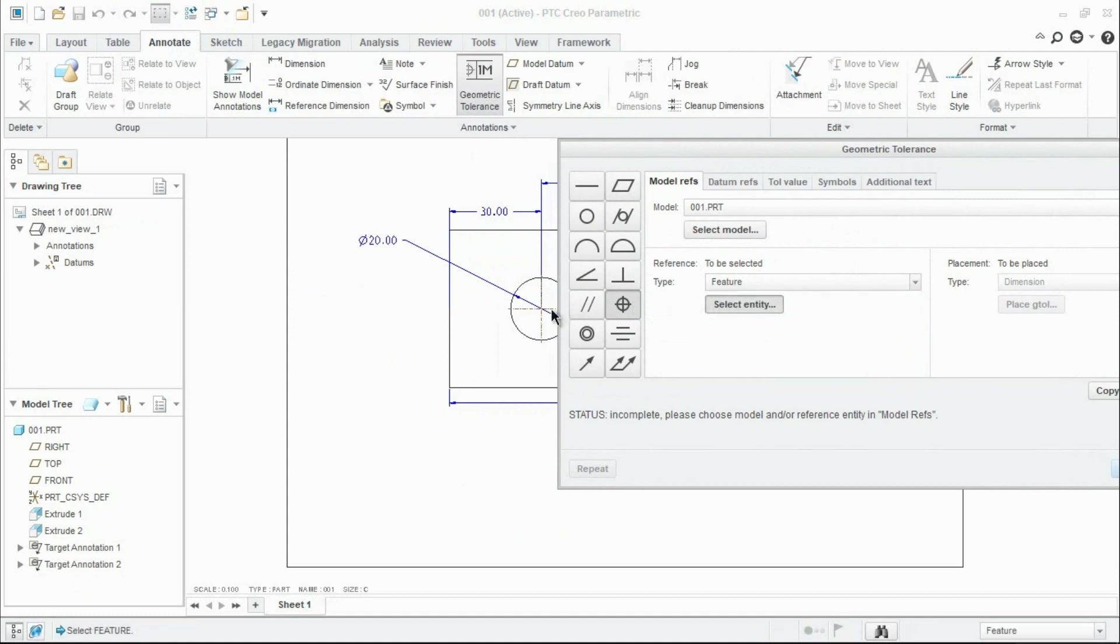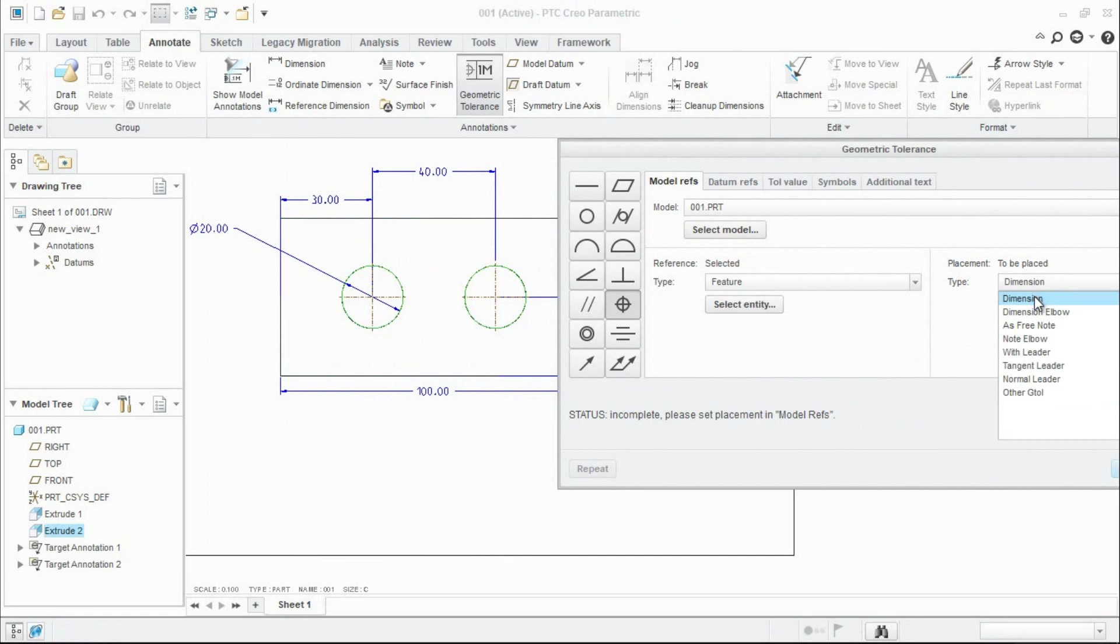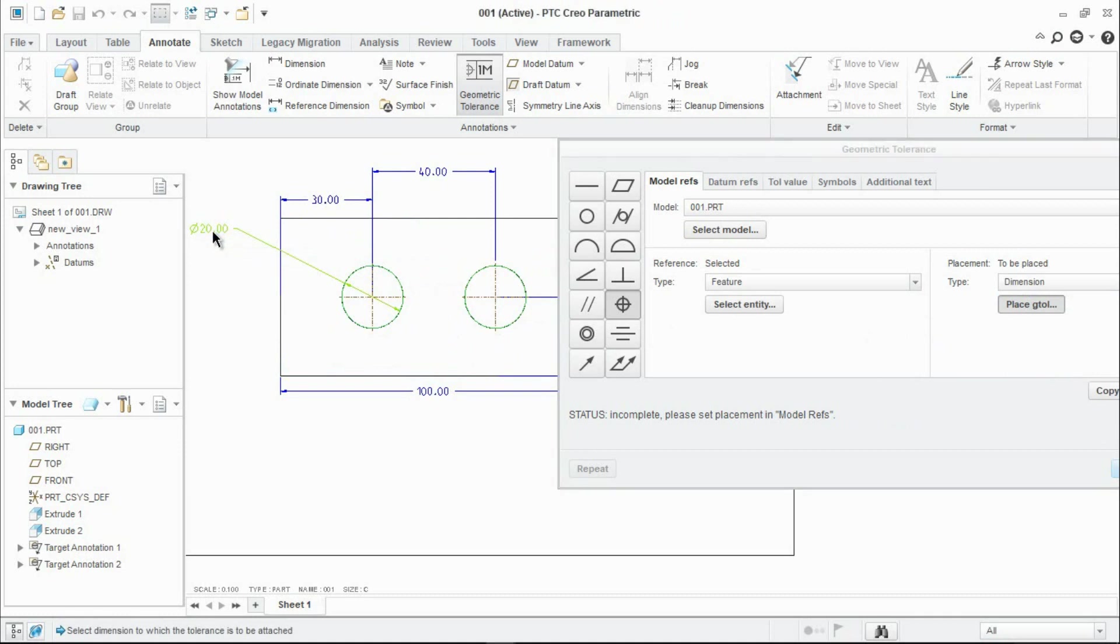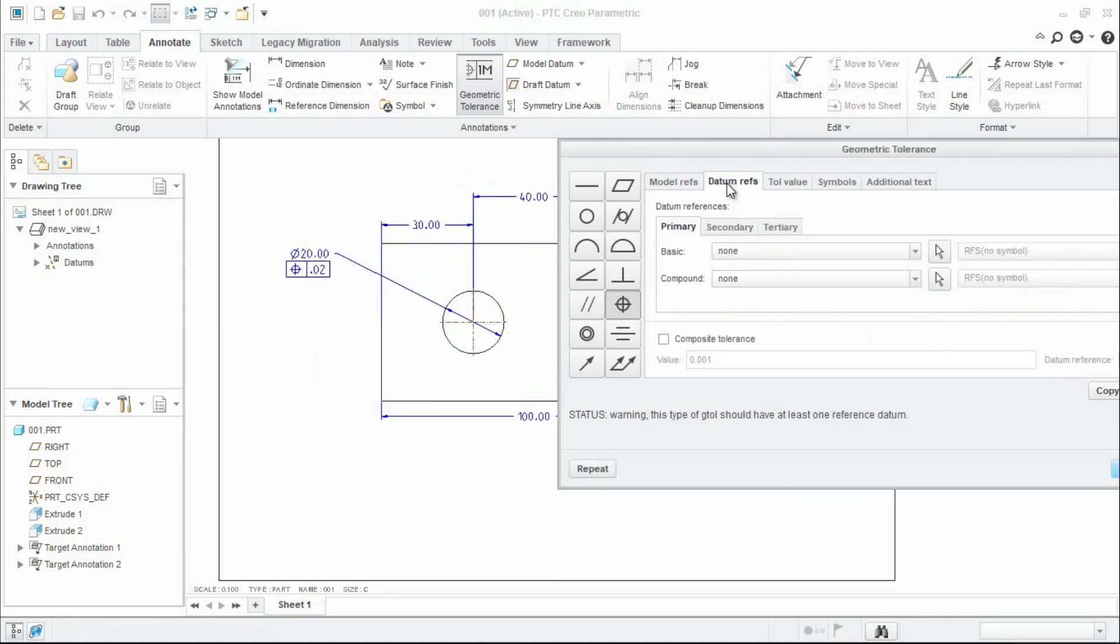Then go to placement and from the drop down click on the dimension and click the dimension from the drawing. Now on the next tab we need to define the datums - what is the primary datum and what is the secondary datum.